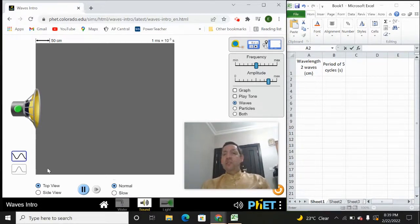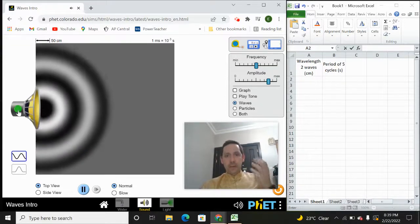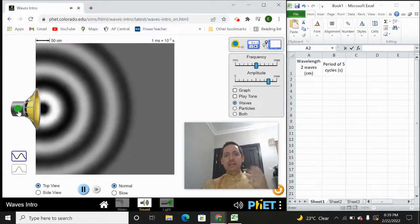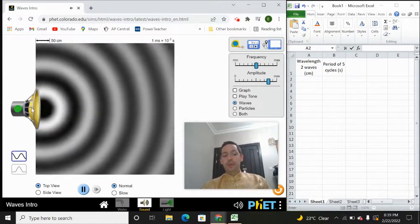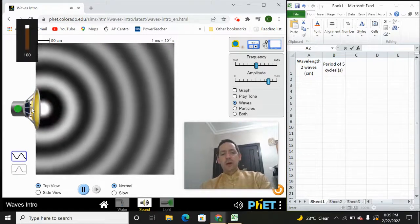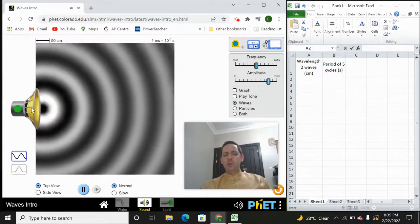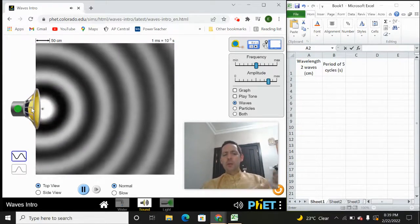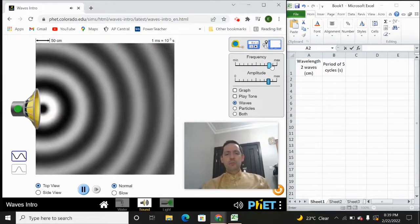So what we've got over here is a speaker. When I push the green button on the speaker, it's going to start creating a wave — a sound wave based off of the vibrations of the speaker. Right now I can actually turn on the sound. I don't know if you can hear that, but it's kind of annoying. It's a pretty low frequency. I can also increase it.